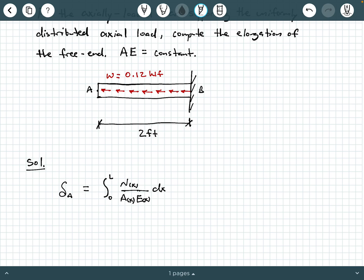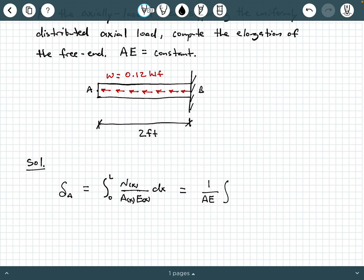In the integral form, everything inside can be expressed as a function of x. N is the normal force as a function of x, A is the cross-section area as a function of x, and E is Young's modulus as a function of x. Since AE is constant, we can pull it outside the integral as 1/AE, giving us (1/AE) times the integral from 0 to L of N(x) dx. Note: this is N as a function of x, not N times x.